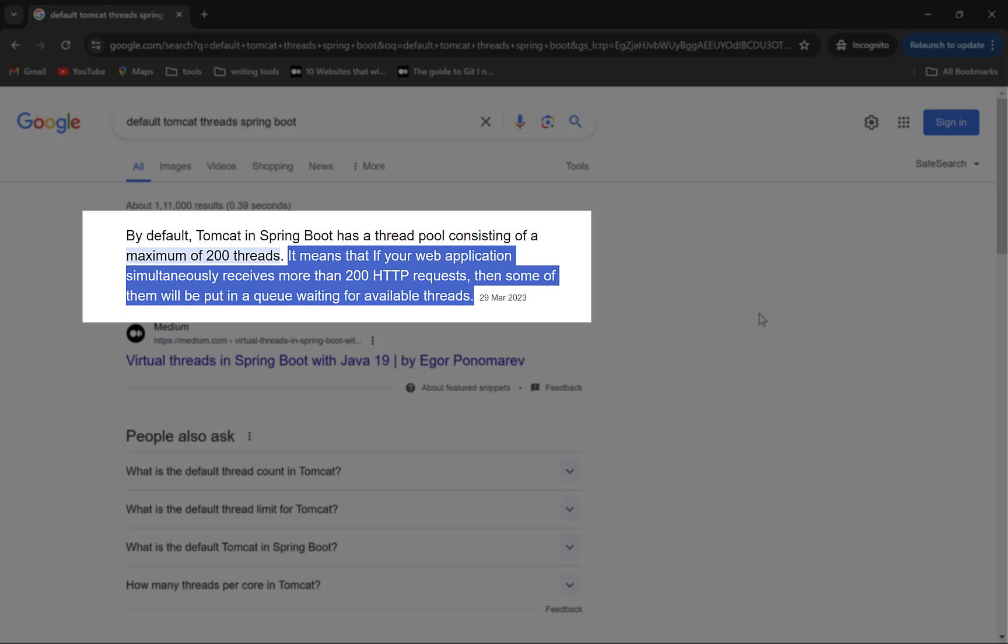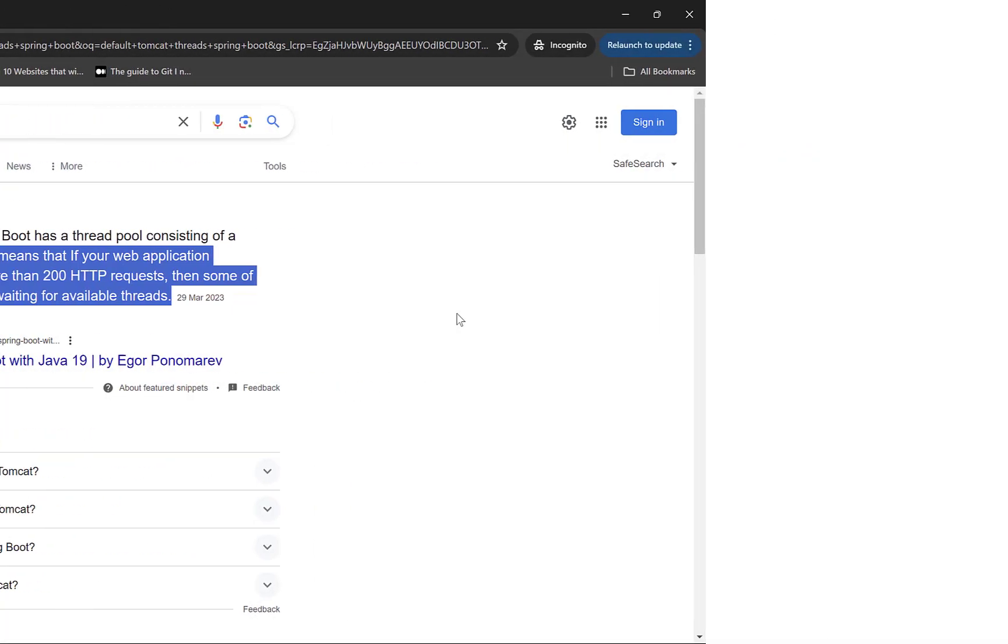Of course, you can increase this default limit, but by how much, since you don't know the number of requests that your application will be getting. A similar scenario is when you create a thread manually using an object of thread class, suppose in a desktop application.